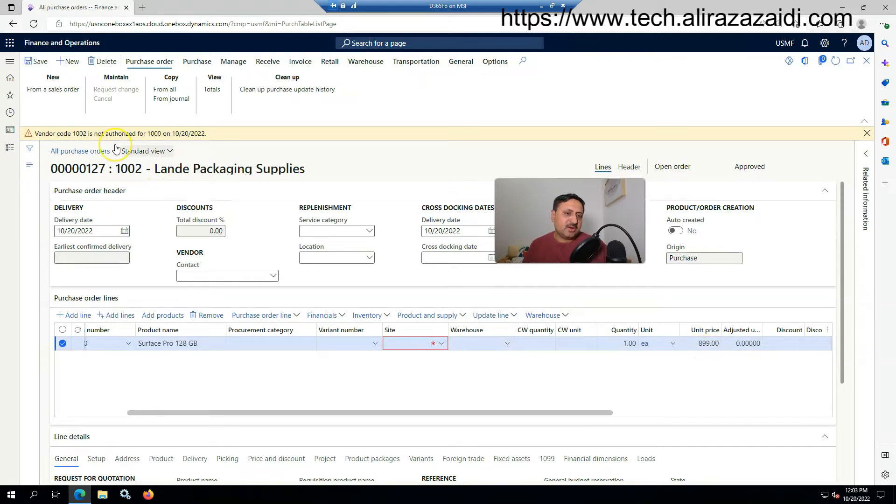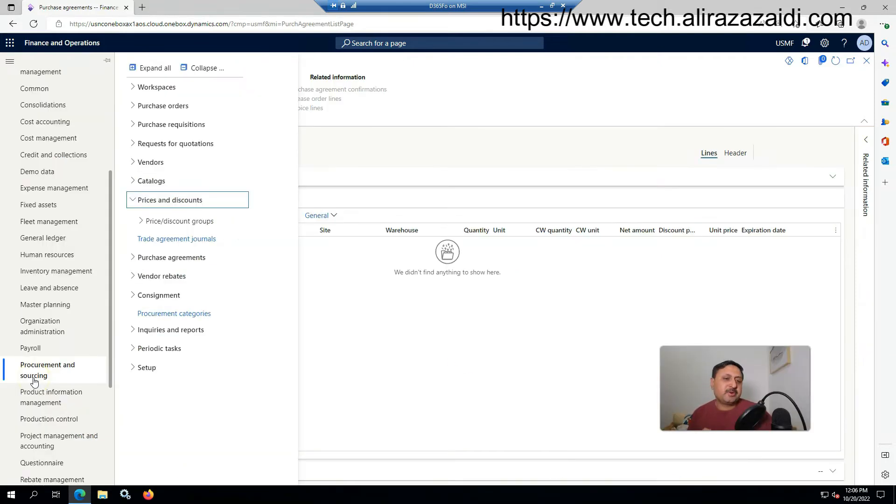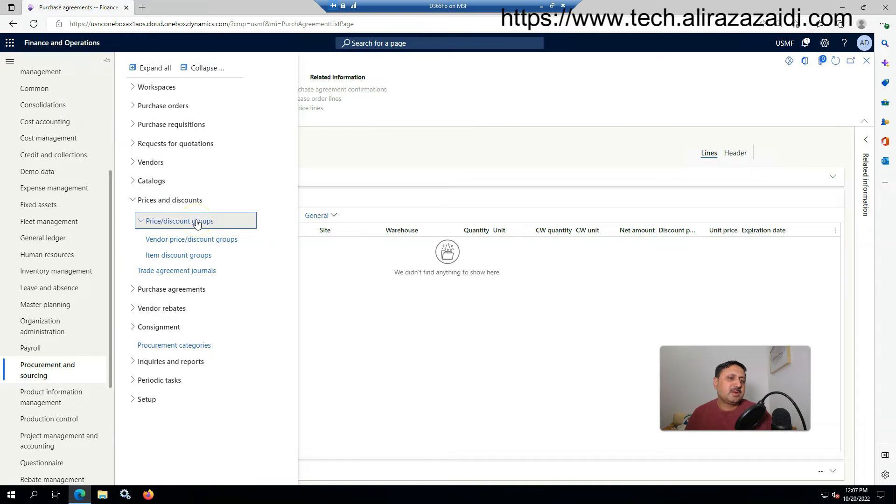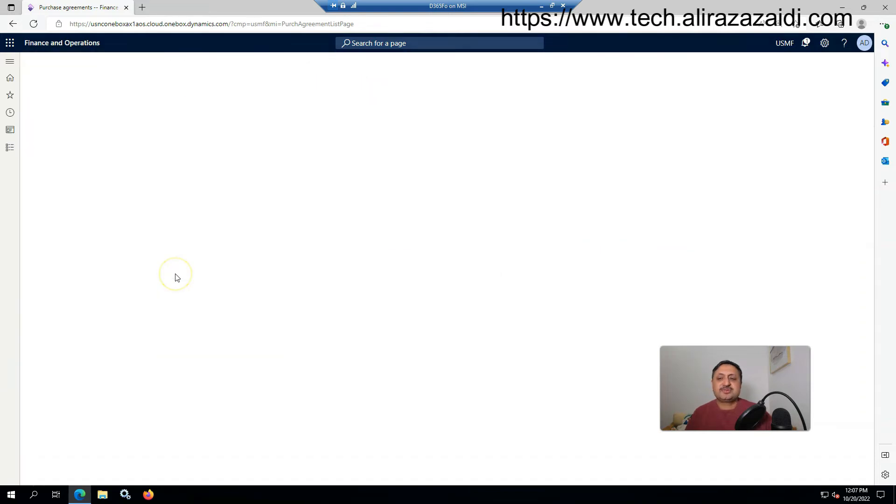For creating a trade agreement, we have to go to the Procurement and Sourcing module, then Prices and Discount, and click on Trade Agreement Journals.